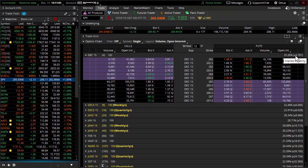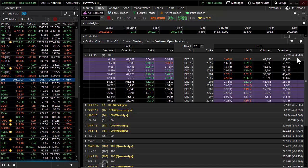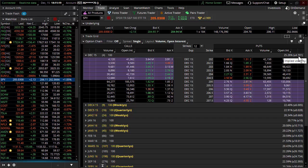But I want you to look at the expected move. The expected move is pricing in still the rest of this week. The rest of this week, now we're here on Tuesday afternoon. We got Wednesday, Thursday, Friday. You're still expecting a 47-point, 47-point SPX move.